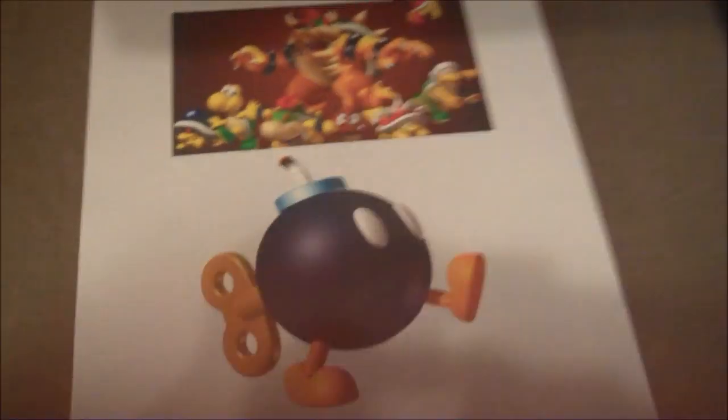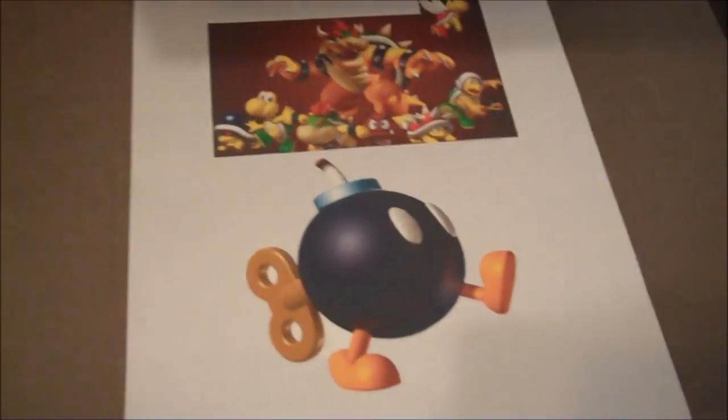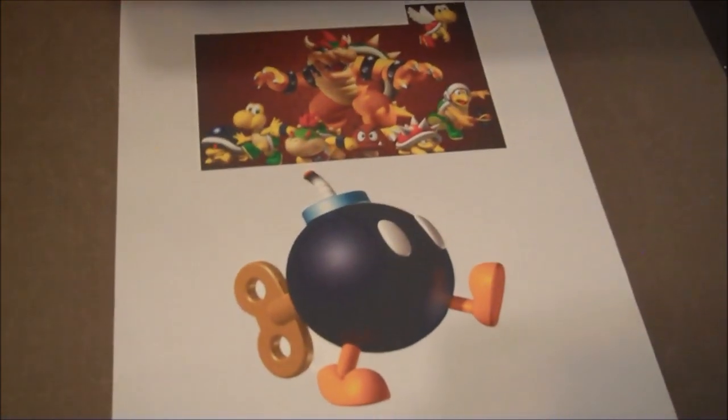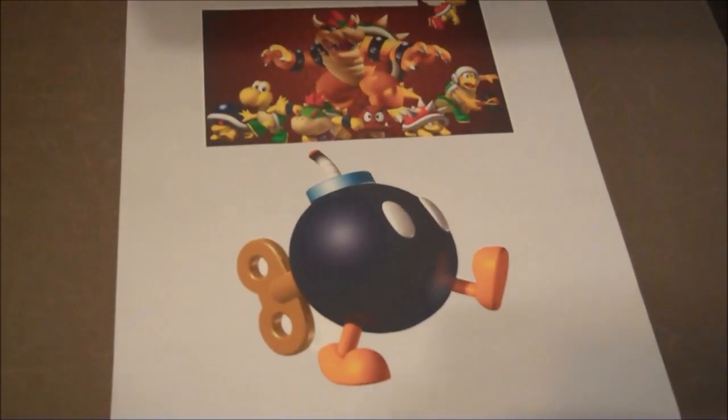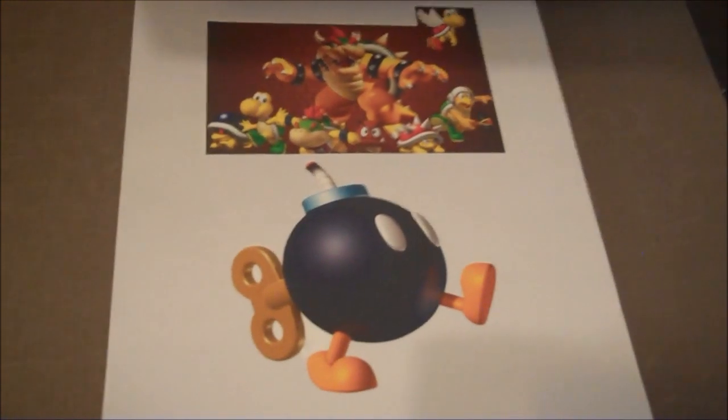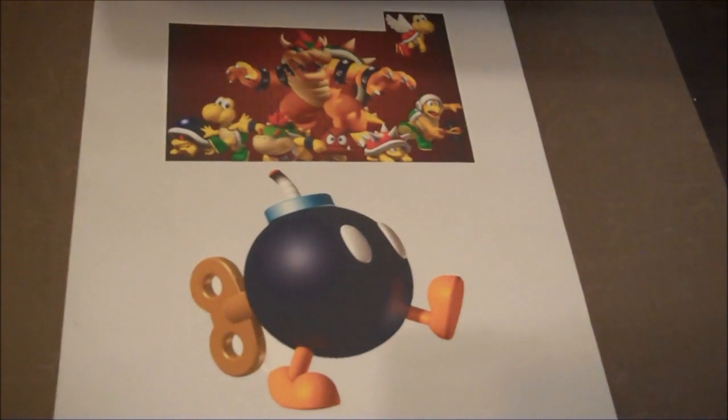Now we are ready to pull those off the transfer sheet, and get our heat press nice and hot, and apply them to a t-shirt.